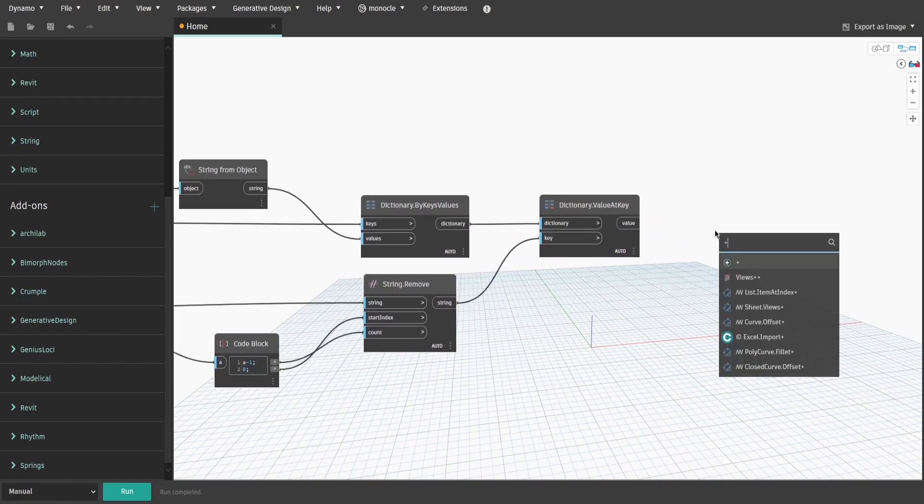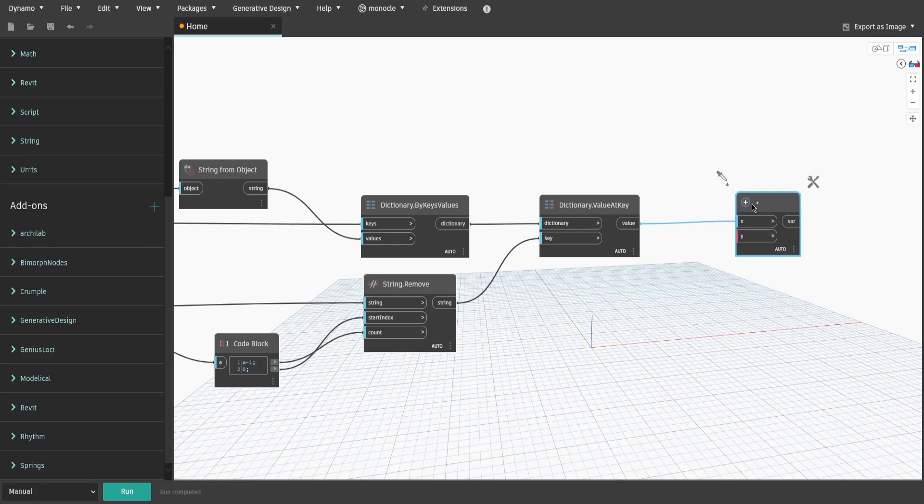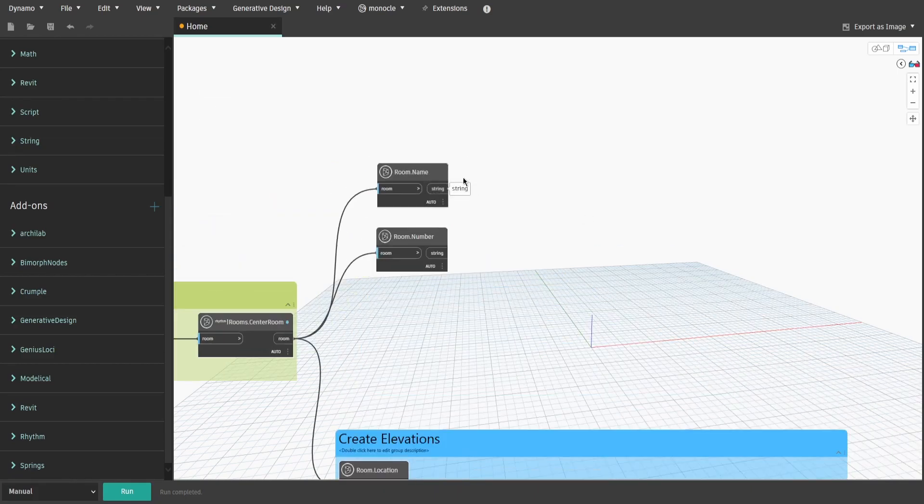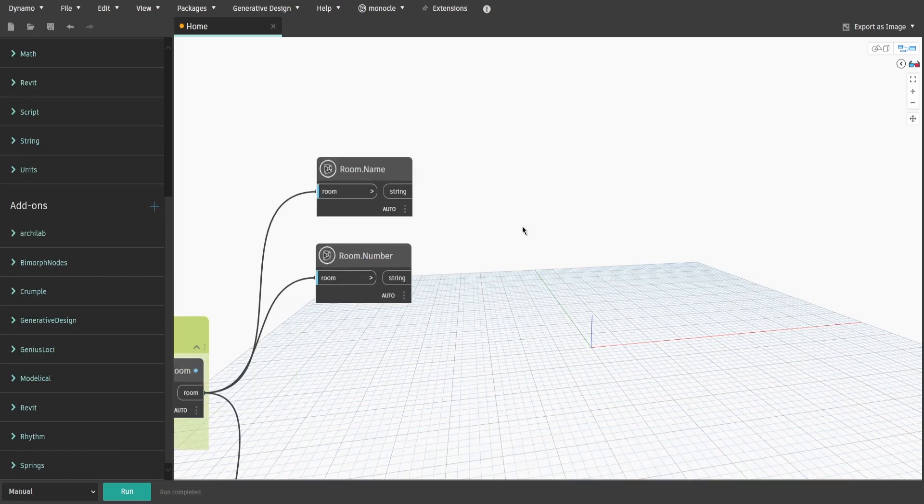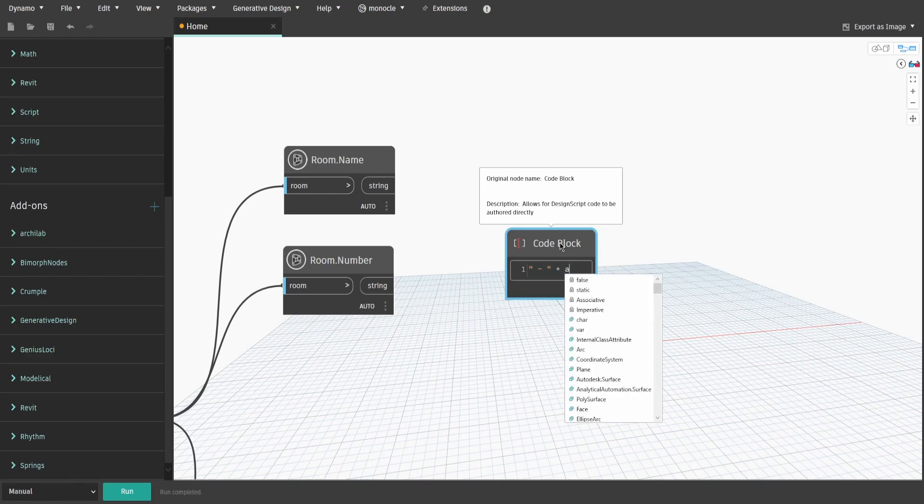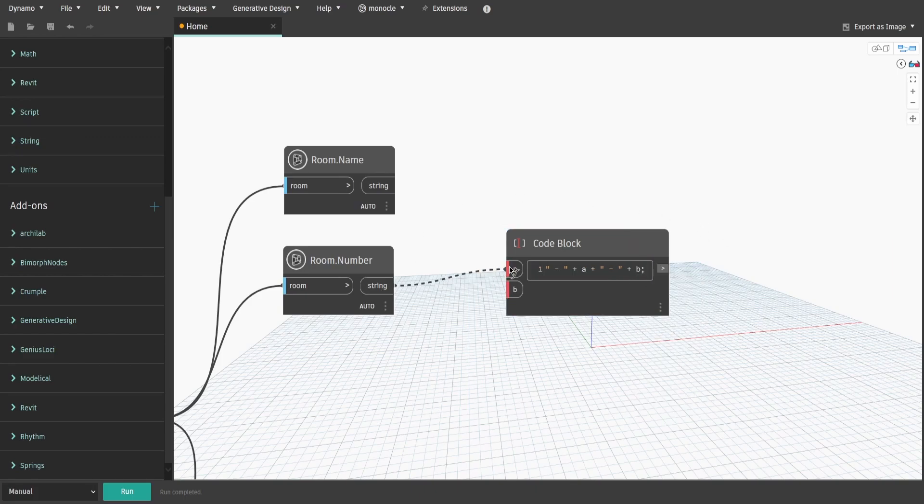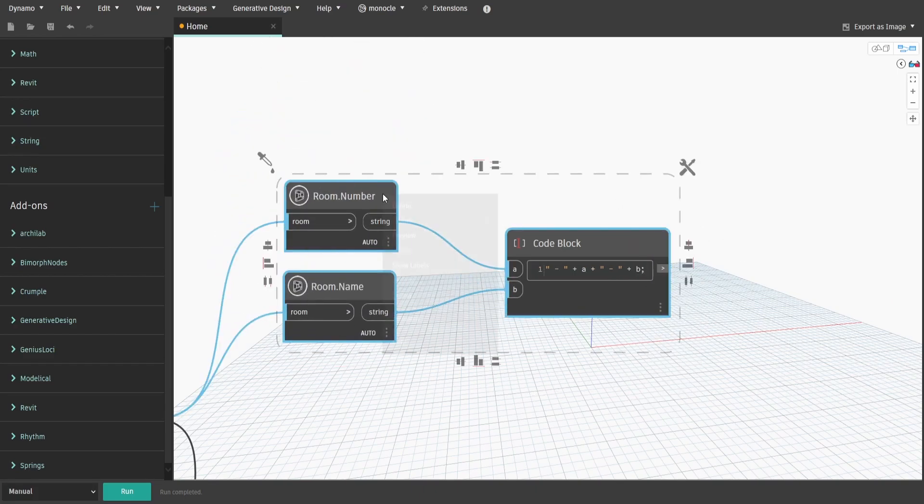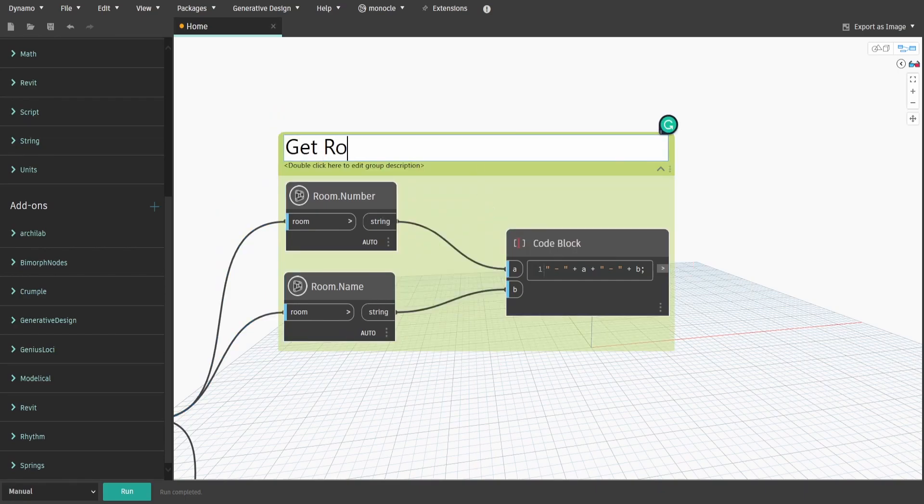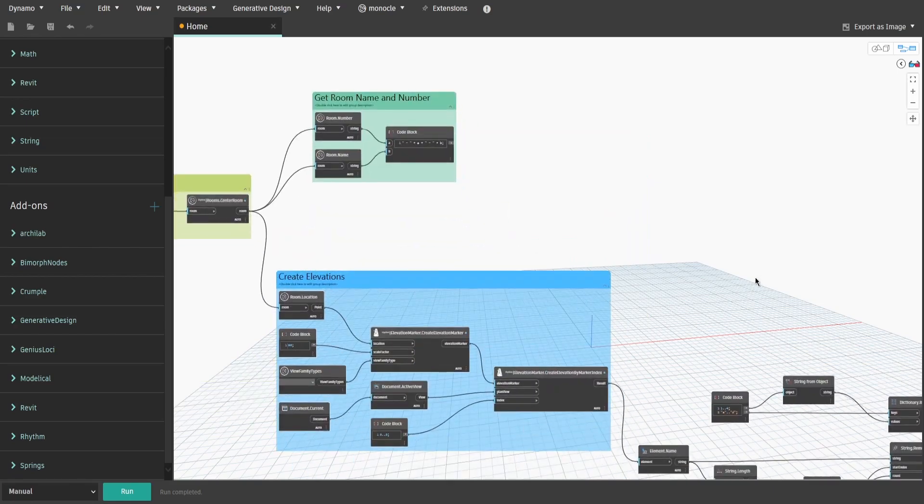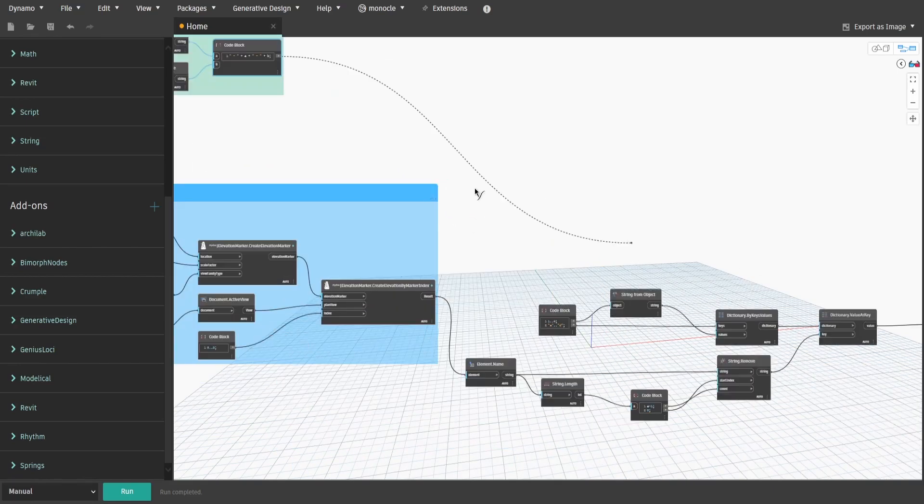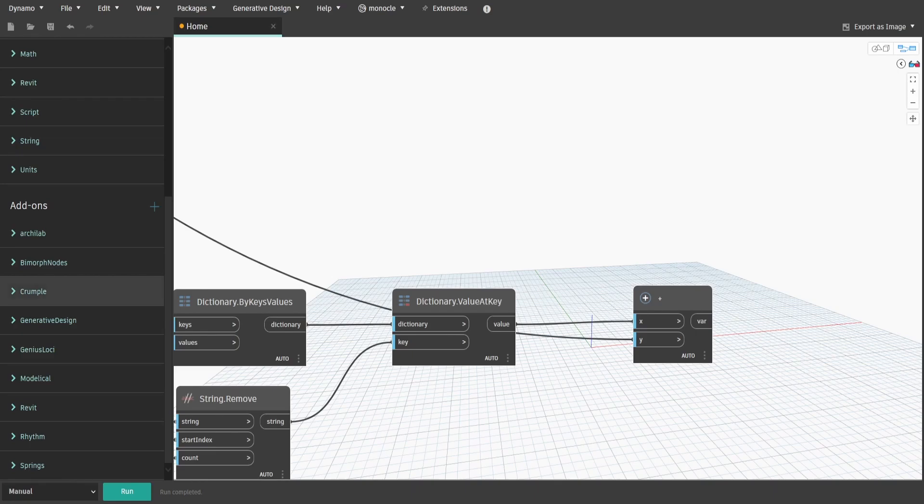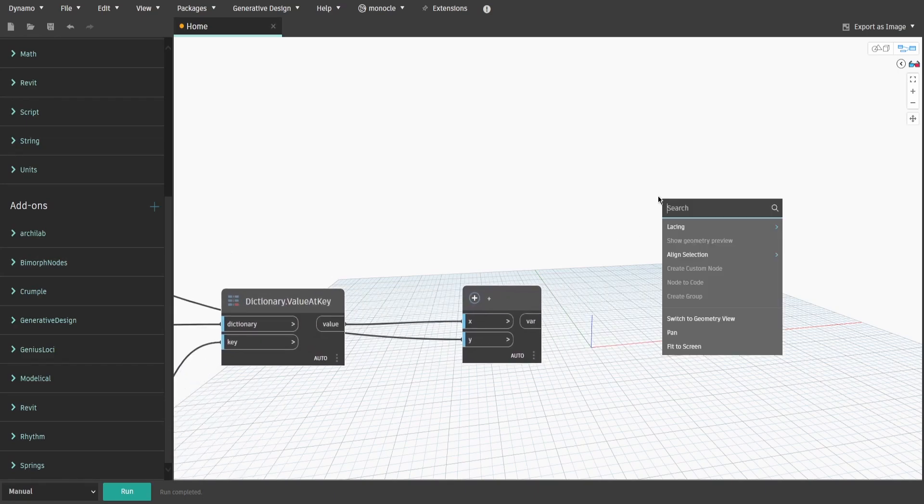Now, let's combine new elevation names. Search for plus node, then go back to the beginning of the script where we left room name and number nodes. Double-click and type down double quotes dash plus A plus double quotes dash plus B semicolon. Create a group and name it GetRoomNameAndNumber. Now connect the code block to the plus node which we did earlier. That way, our elevations would have a suffix with a number from 1 to 4, then room number and a room name separated by dash.